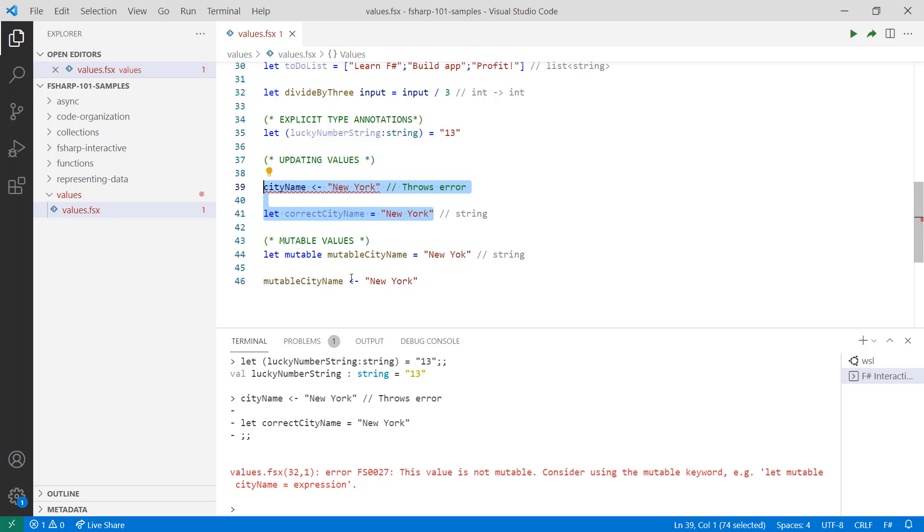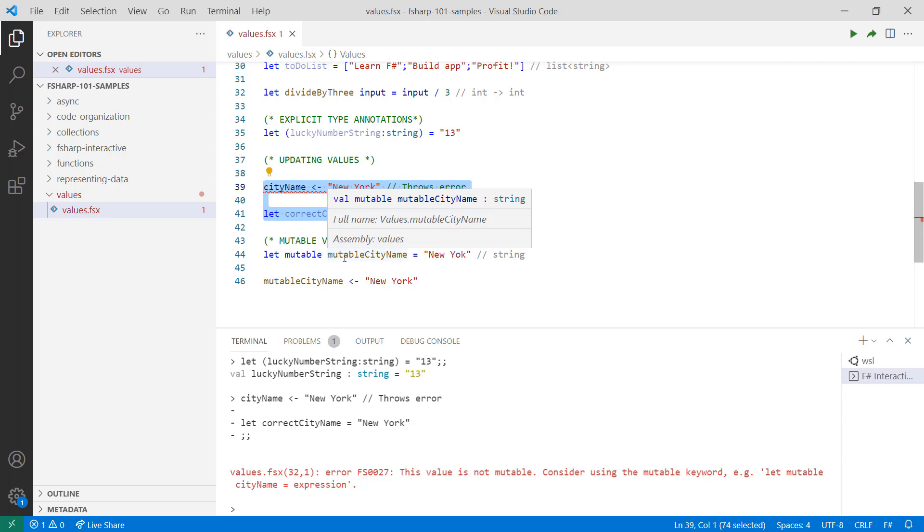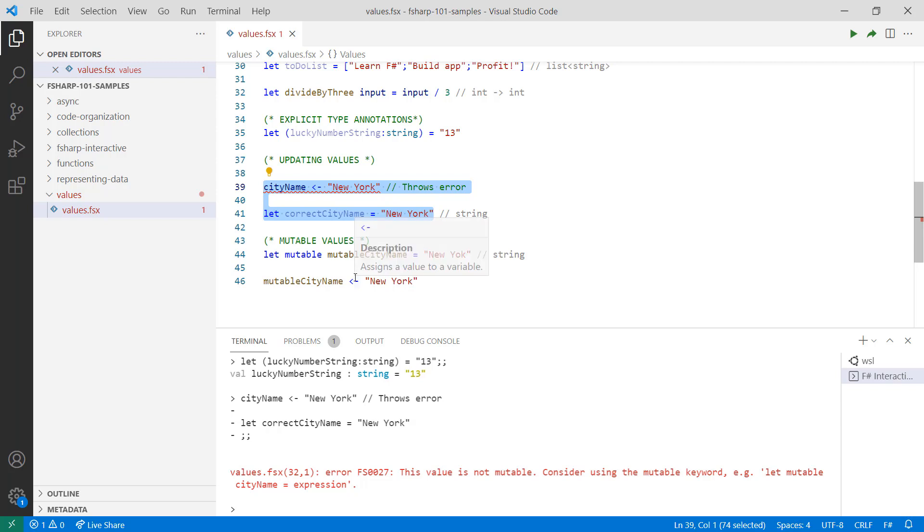If you absolutely need to change data in place, you can do so by applying the mutable keyword. At that point, you should be able to use the assignment operator to change your data in place. Let's take a look at how that looks like.